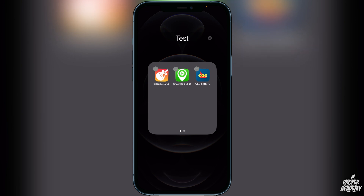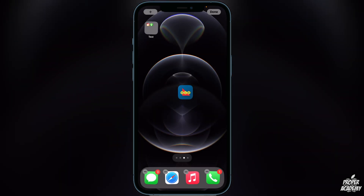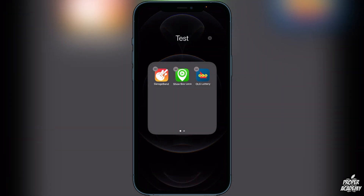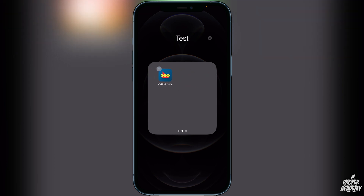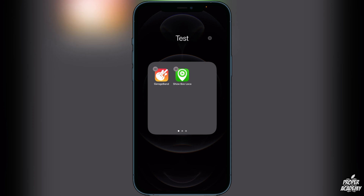If you wanted to create another page inside the folder, you could just grab the application and drag it over to the right — it will then make a new page in the folder. Just drag to the right and drop it, and you'll see it creates another page in the folder.